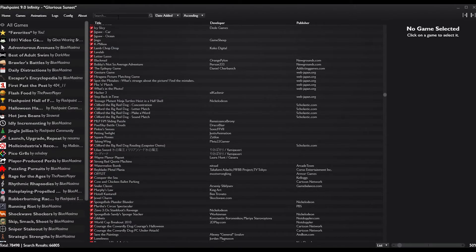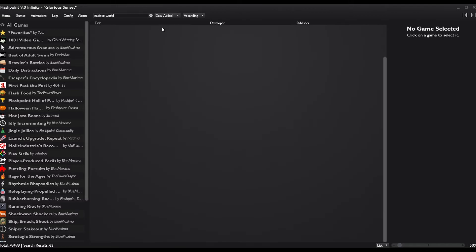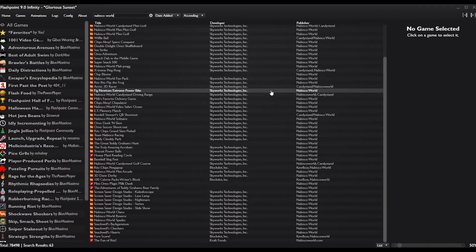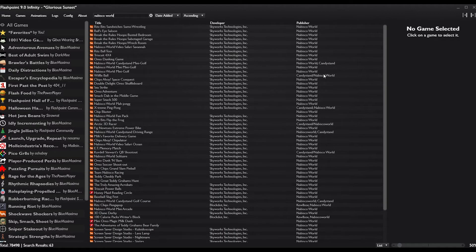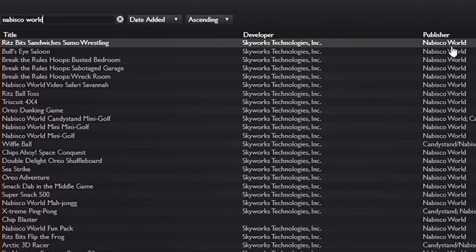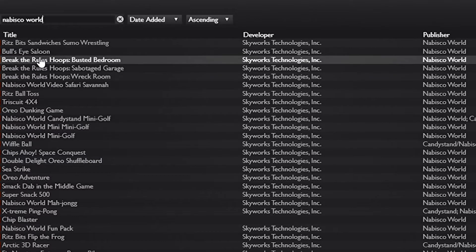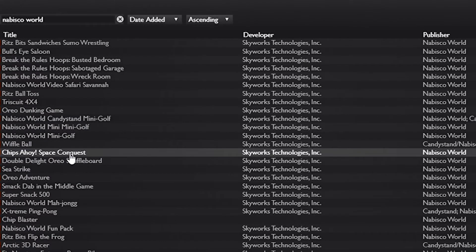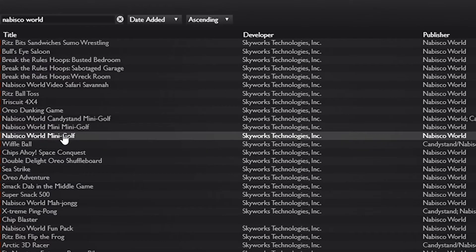They're conserving Flash-specific content, rather than the whole internet. One thing that is pretty interesting is they even have some incredibly rare titles, such as the games from Nabisco World. You can see Nabisco World Publisher and all of the games from the Nabisco World website.